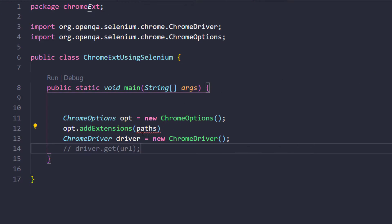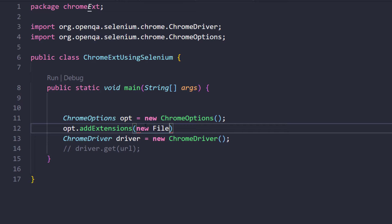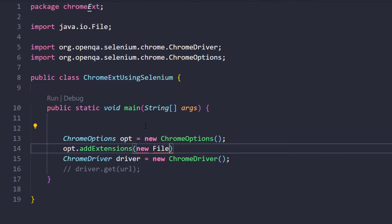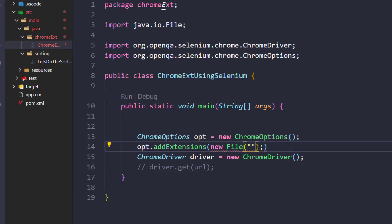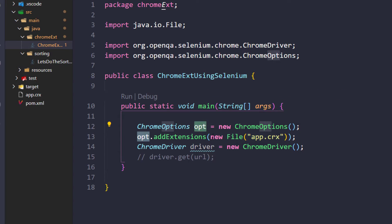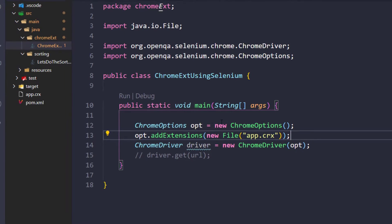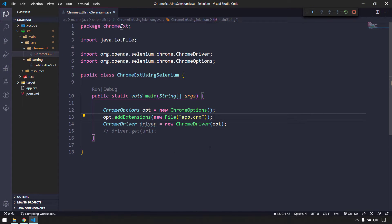Using ChromeOptions, we call the addExtension method which takes a File object. We create a new File with the path to our CRX file — I'll rename it to app.crx for easier access. By default it looks in the project folder. Then we pass the ChromeOptions to the ChromeDriver constructor.